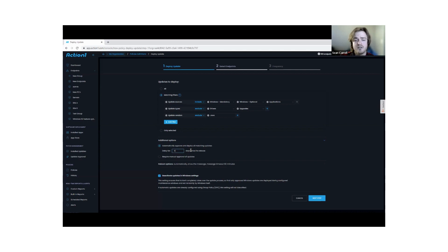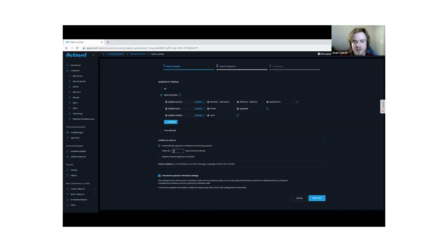You could then take this exact same policy, create a copy of it, and say install seven days after release. You're more or less giving yourself a bit of a buffer window for you to evaluate your test results.